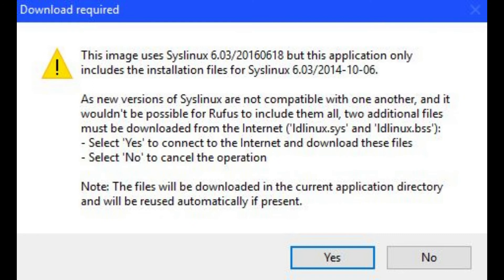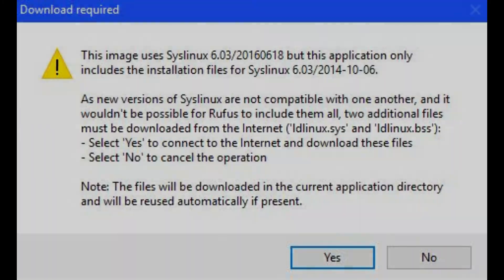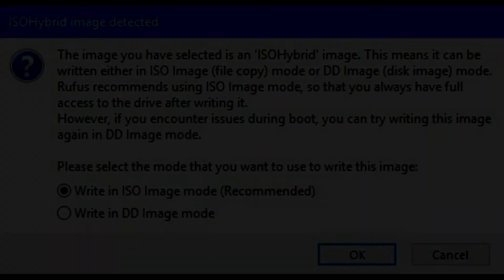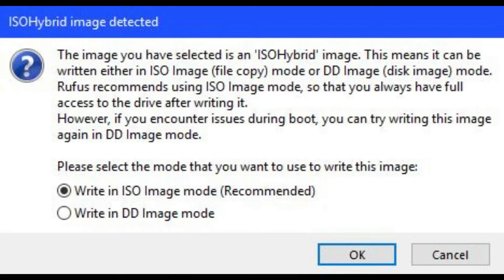prompting you to download additional SysLinux files to complete creating this file. Step 13. Click Yes to download any additional SysLinux files.